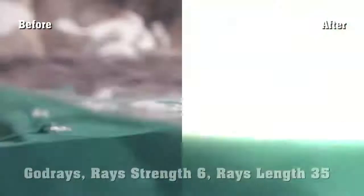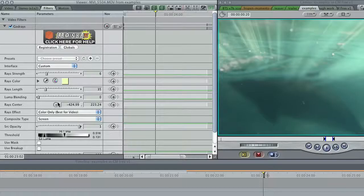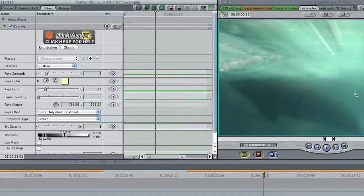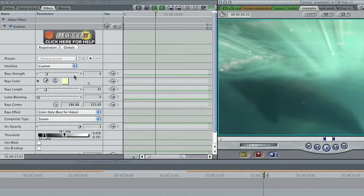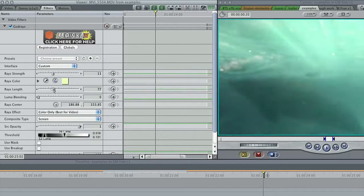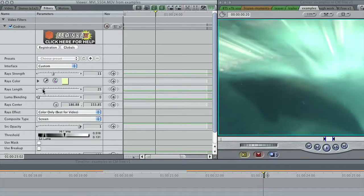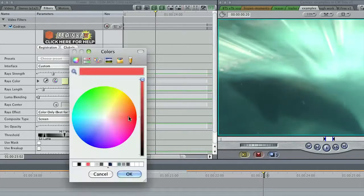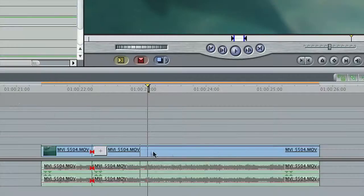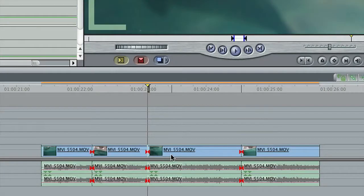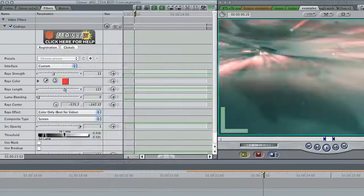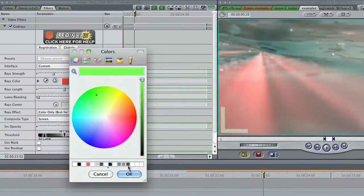God Rays can shine light when none exists, and it can be used with jump cuts to add a great deal of energy to an otherwise static shot. The rays' centre is important for positioning the rays, but the strength, colour and length all contribute to the variety. Don't be afraid to blade a clip into several smaller sections and apply different presets to each.